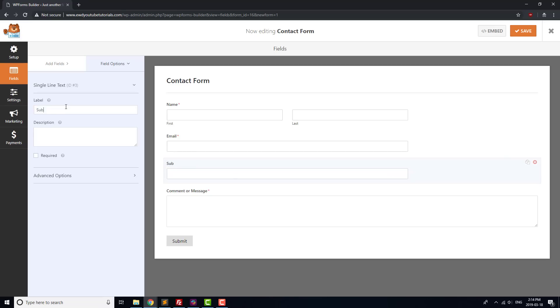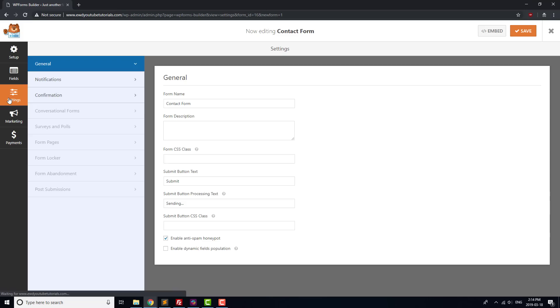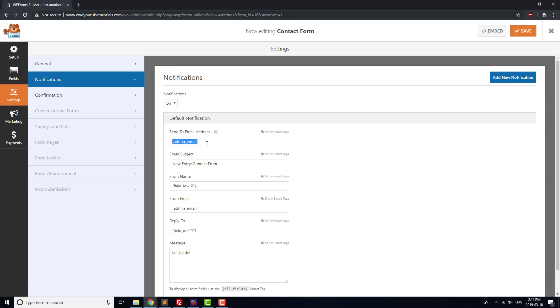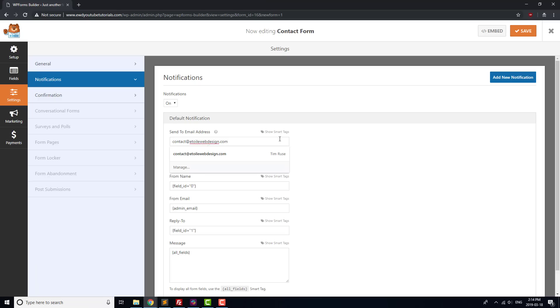Let's also make sure that the contact form gets sent to the right email once it's submitted. Click on Settings, Notifications, and change Admin Email to the email address where you'd like to receive your contact form. Once that's done, click the Save button at the top of the page.